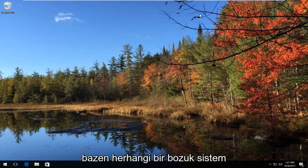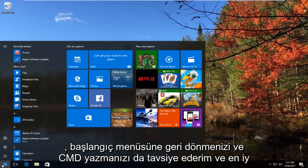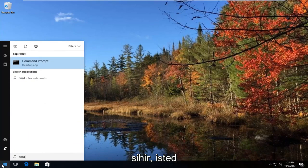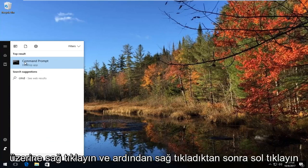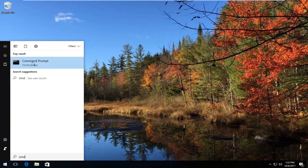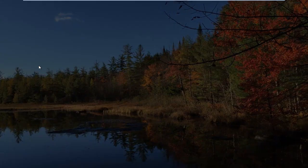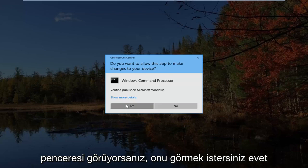Sometimes if you have any corrupt system files, I'd also recommend you head back to the Start menu and type in CMD. The best match that comes up should say Command Prompt right above desktop app. You want to right click on it and then left click on Run as Administrator. If you see a User Account Control window, you want to select Yes.